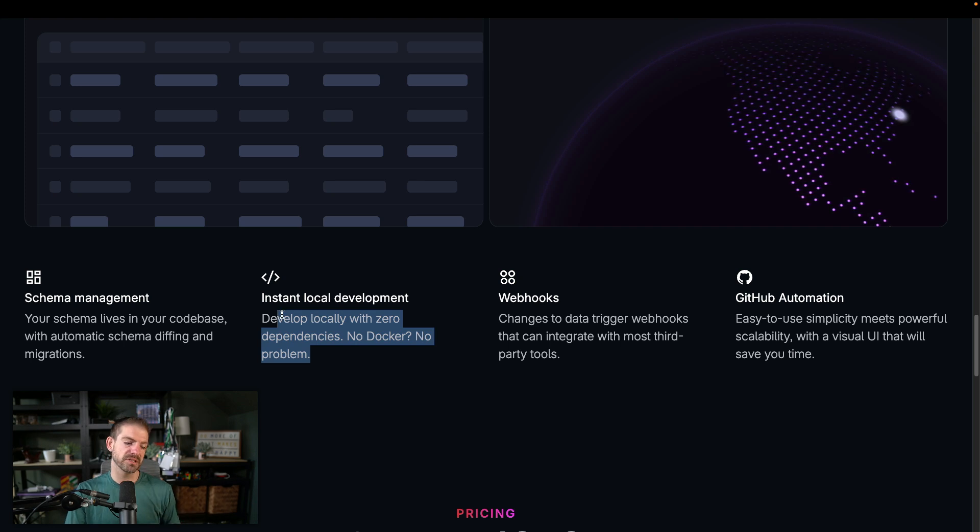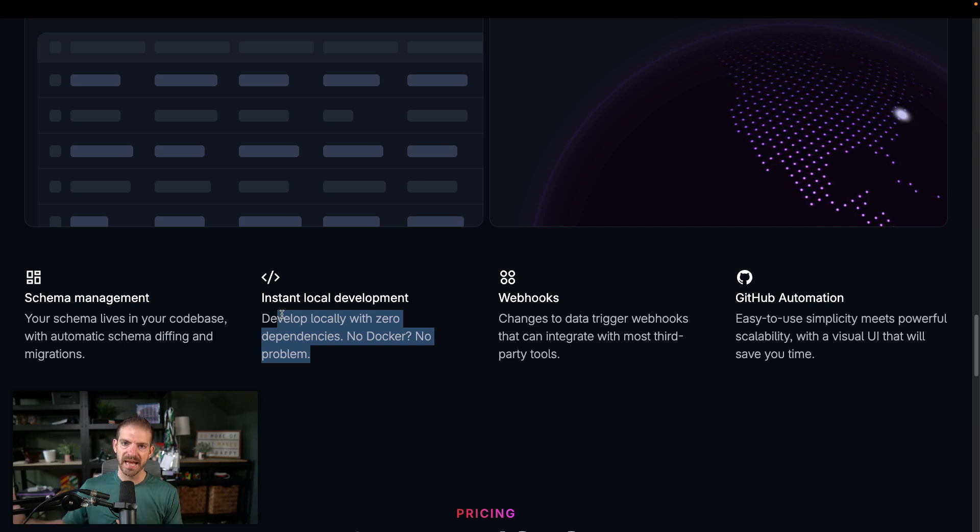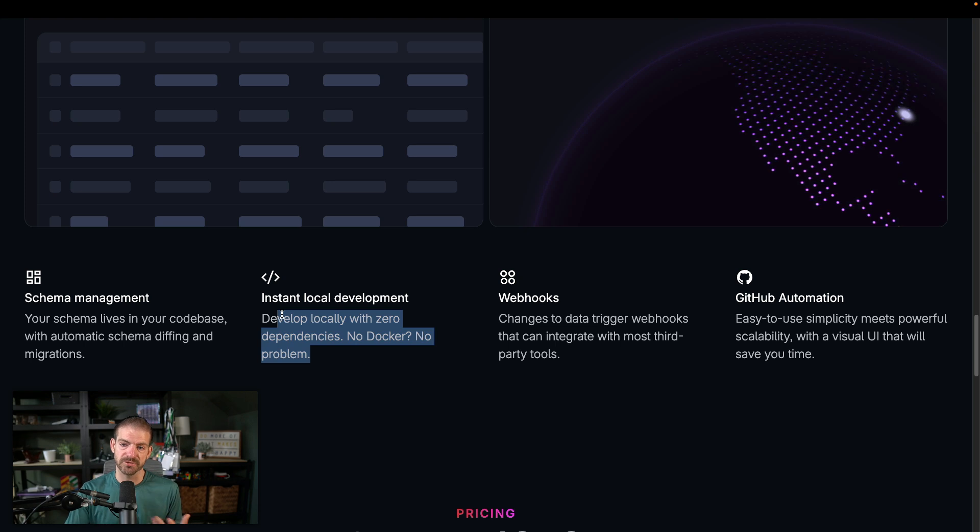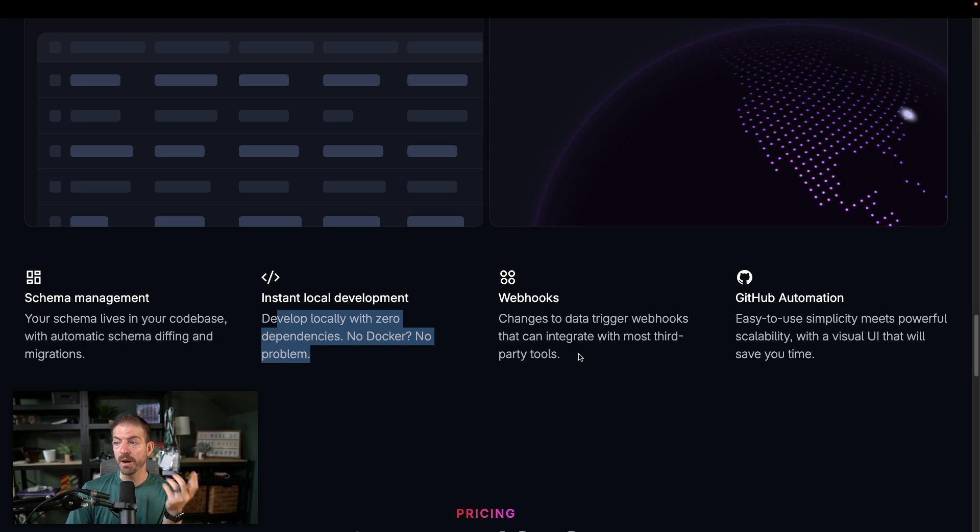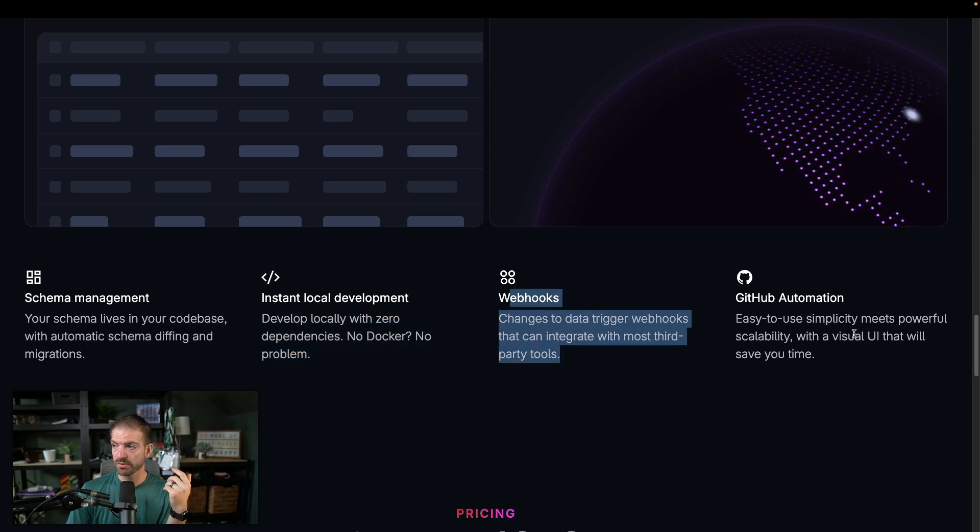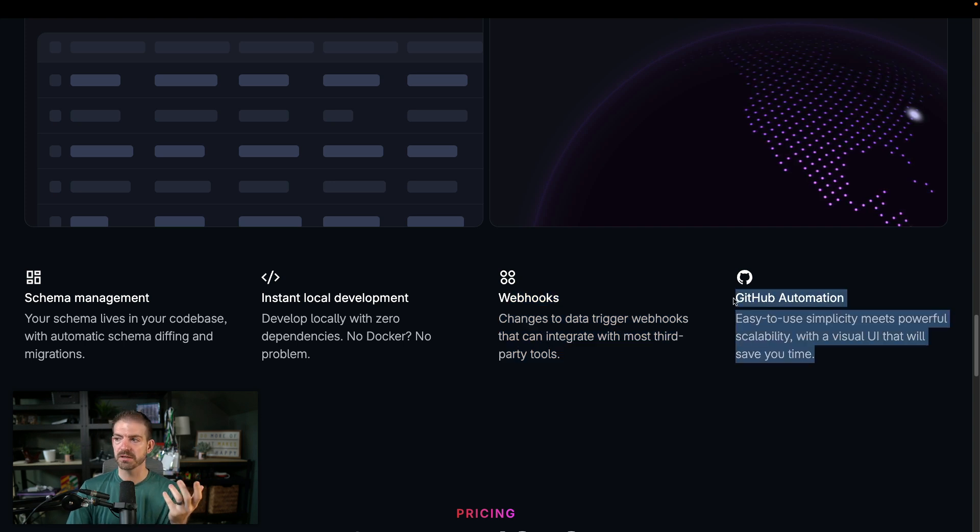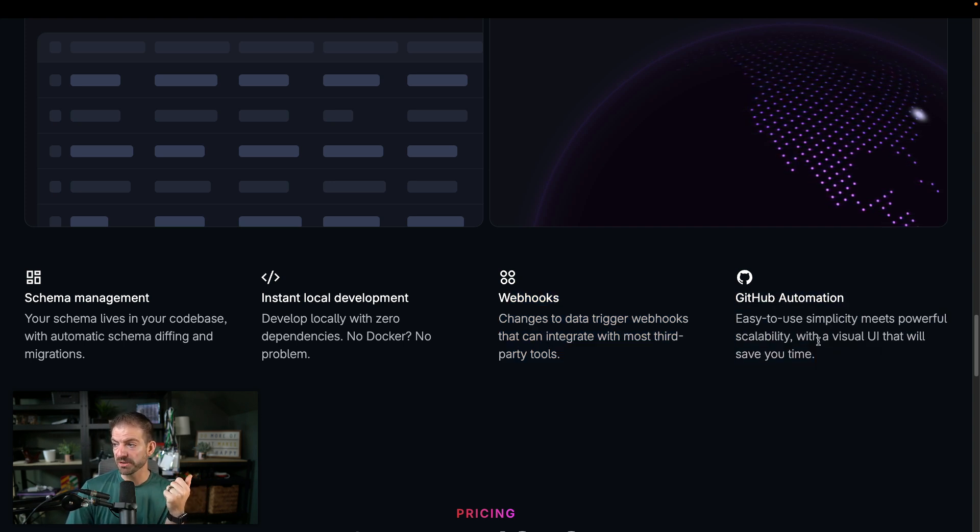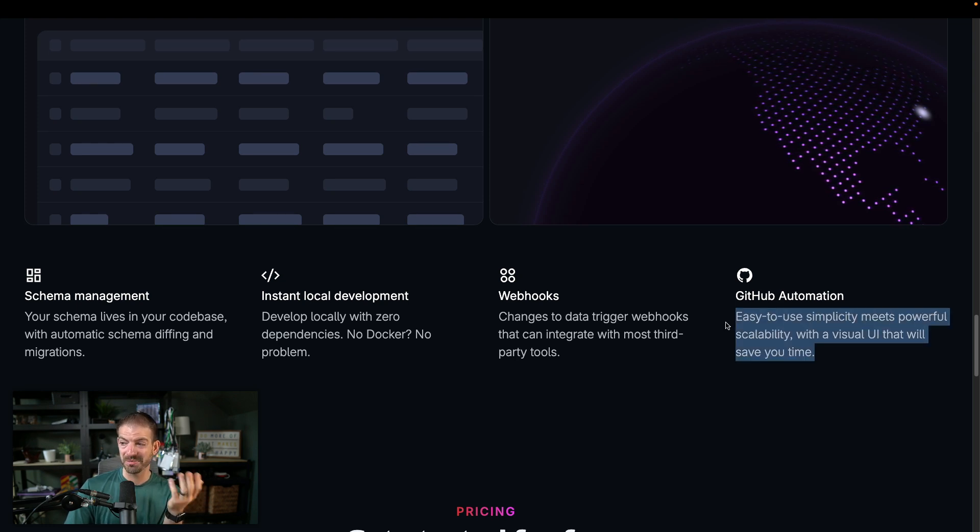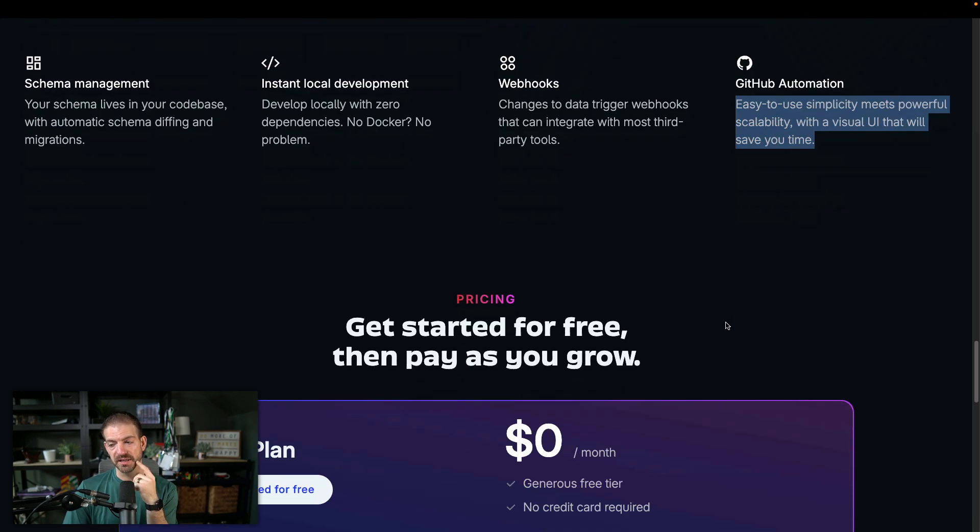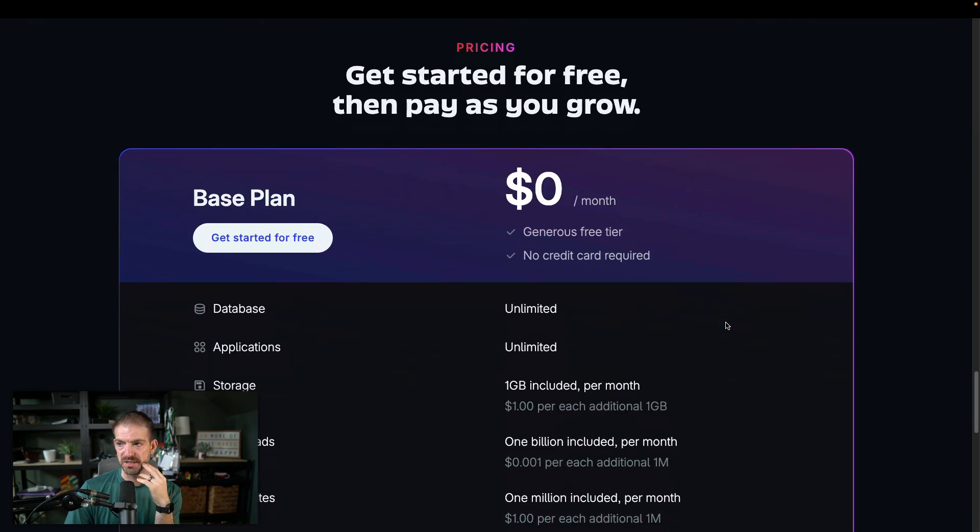Have webhooks that you can integrate with other third party tools. That's kind of cool. And then this is really neat. I'm curious to learn more about this. The GitHub automation means powerful scalability, the visual UI. Yeah, that doesn't give me details about what that actually is. But anything integrated with GitHub and development workflow obviously is a huge thing.